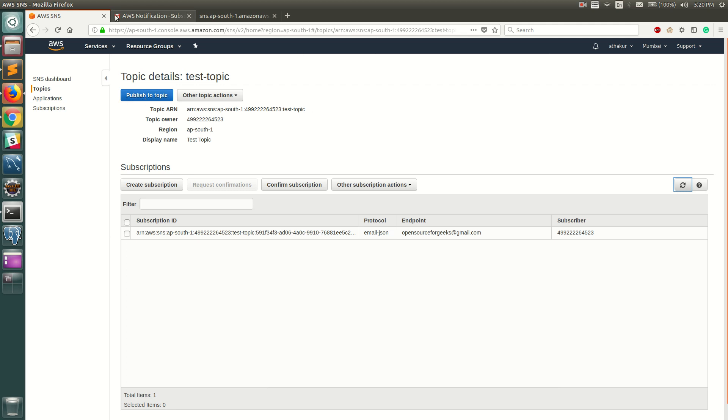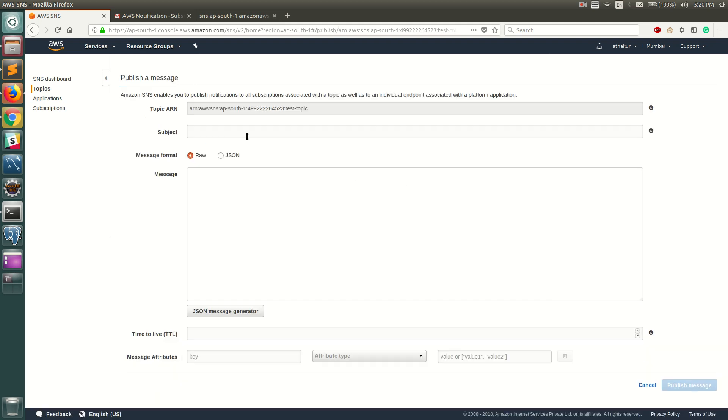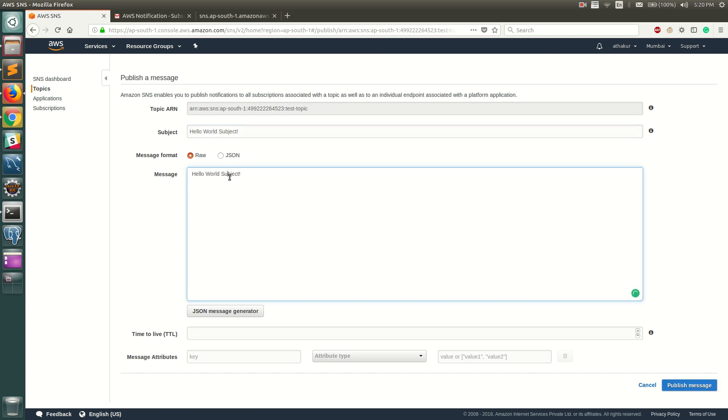Let's go ahead and publish something. Let's call it Hello World subject and let's call this Hello World body.